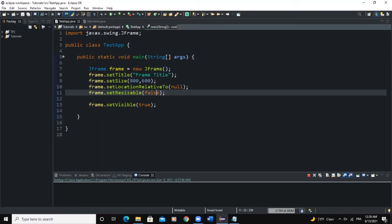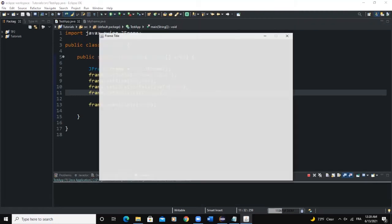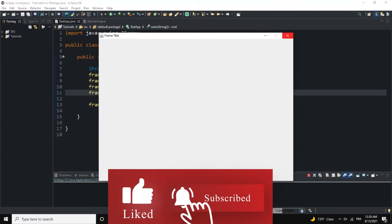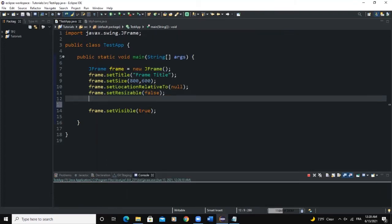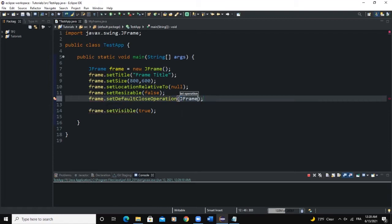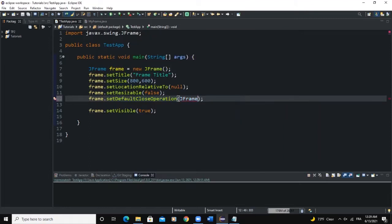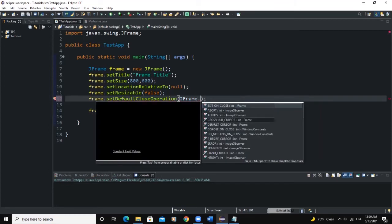One other thing we can define is setDefaultCloseOperation(). This method allows us to determine the action taken when the user clicks the window's closing button. We say frame.setDefaultCloseOperation(JFrame.EXIT_ON_CLOSE). That means when you click the exit/closing button, we will exit the frame.